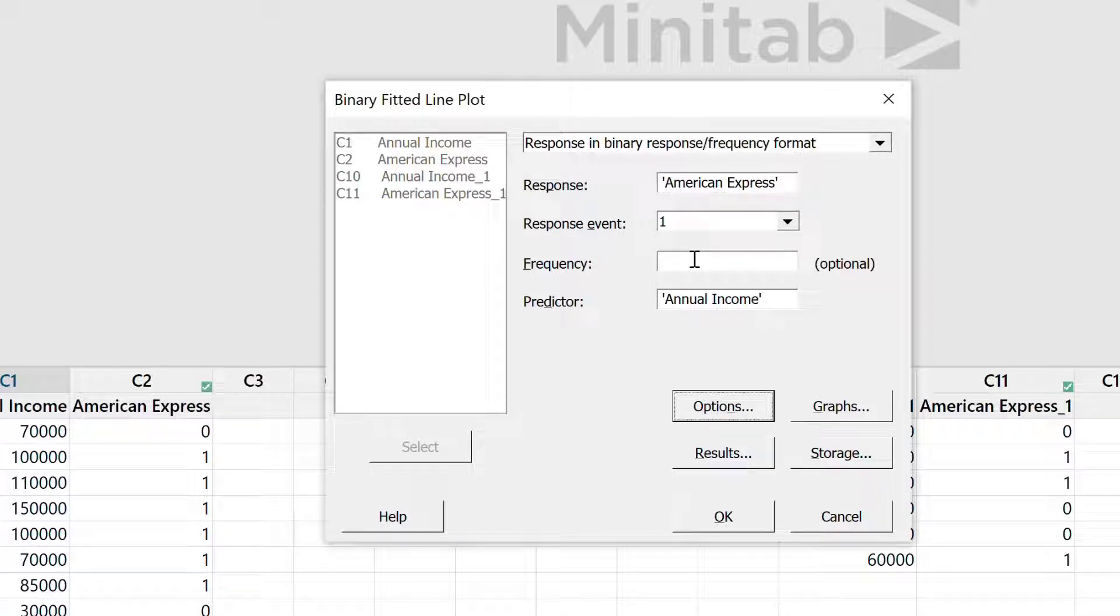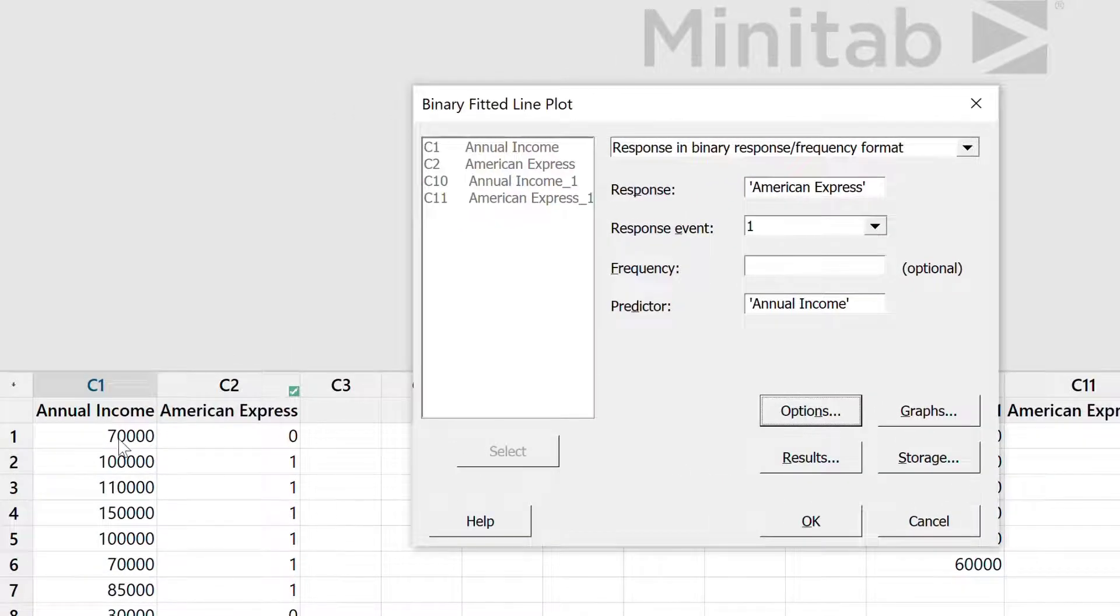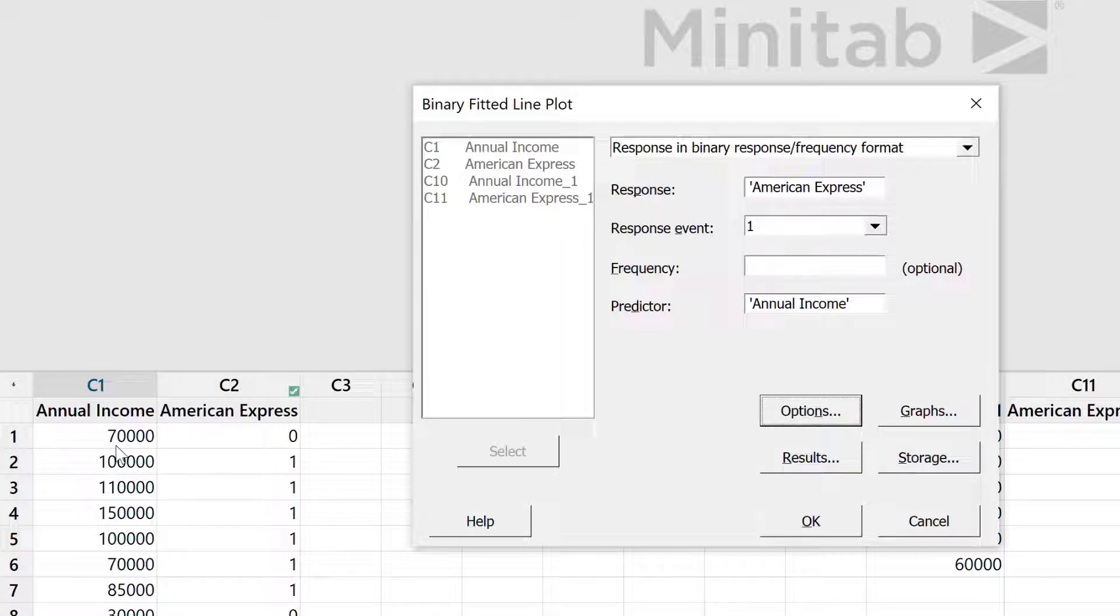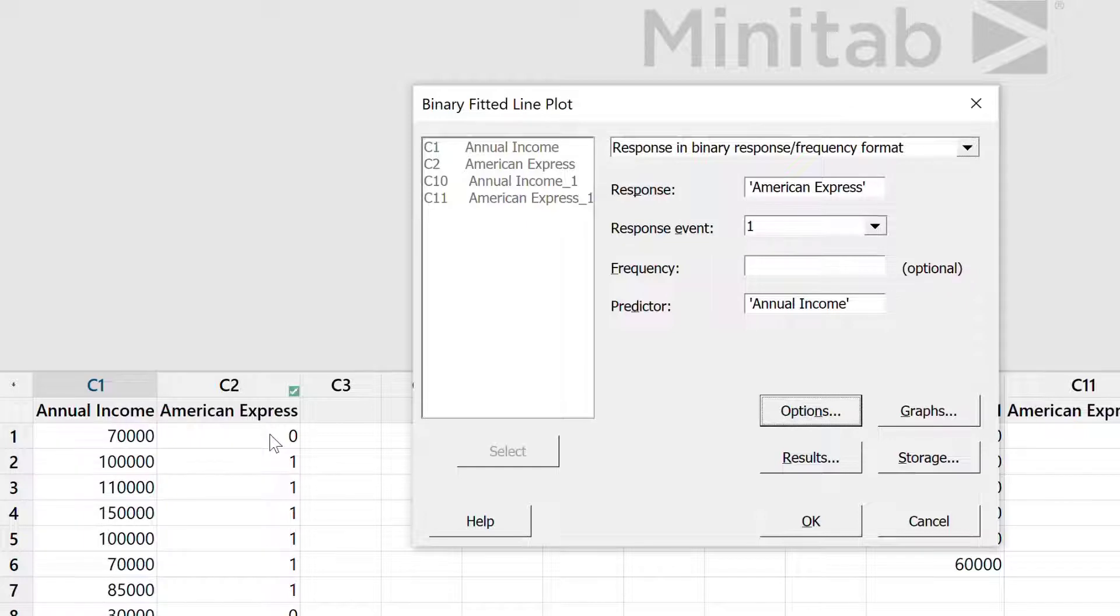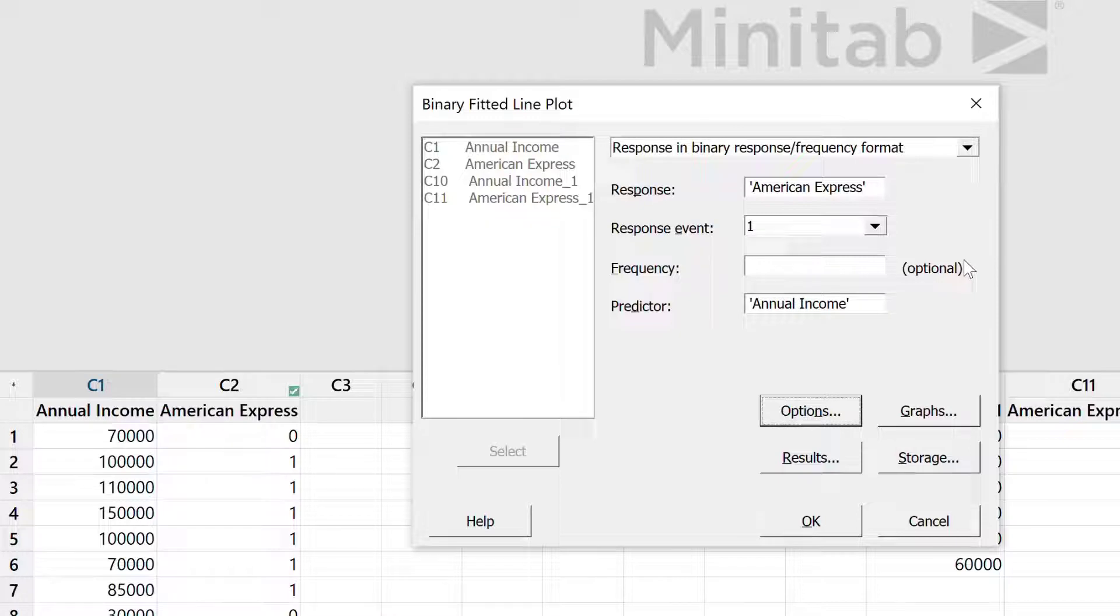What is frequency? Frequency is basically when you have a dataset where you have a frequency column as well. Let's say the first person who has $70,000 annual salary and doesn't have American Express card - if you find five such people, you would put frequency as five. But we don't have frequency here, and in many cases you will not have frequency in the data. This is optional.